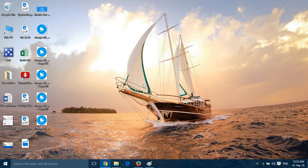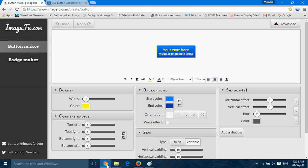Hello friends! Today we are going to create buttons for web pages and blogs. We will use two different methods to create buttons. First, we will use a method to create a button image — the button will be in the form of a static image, so you can use it in your web pages.